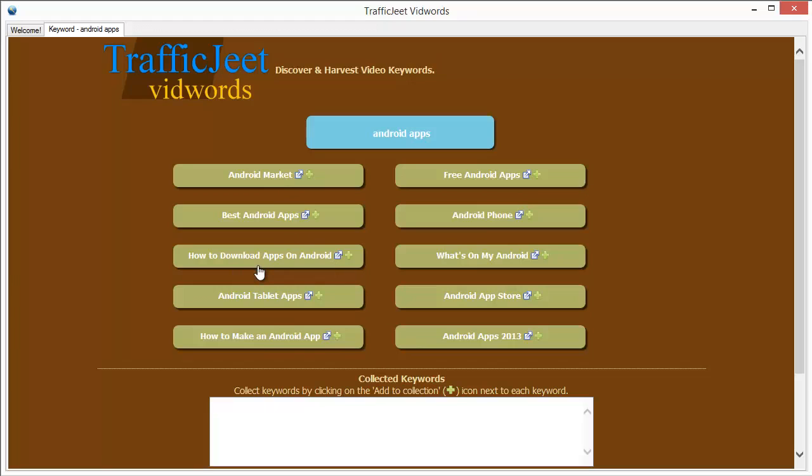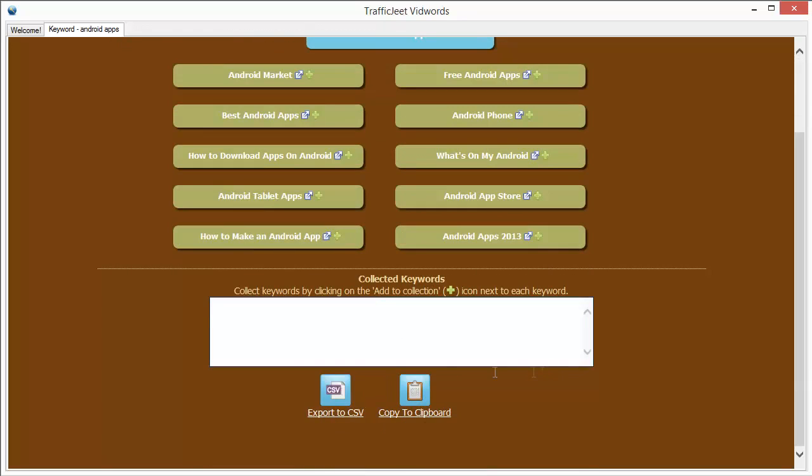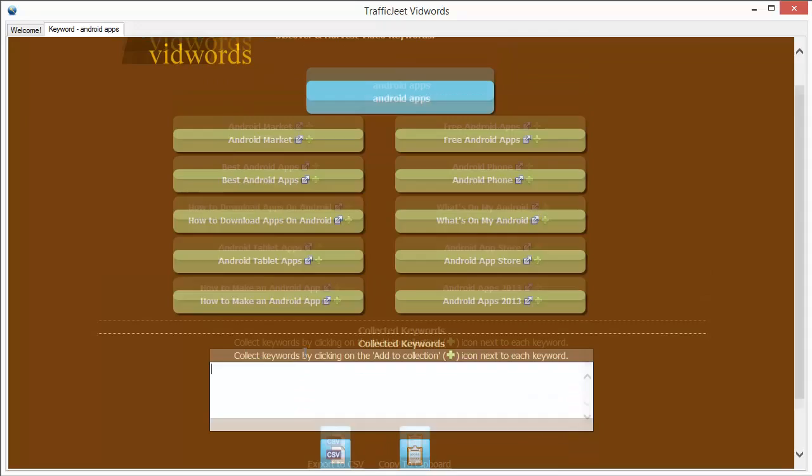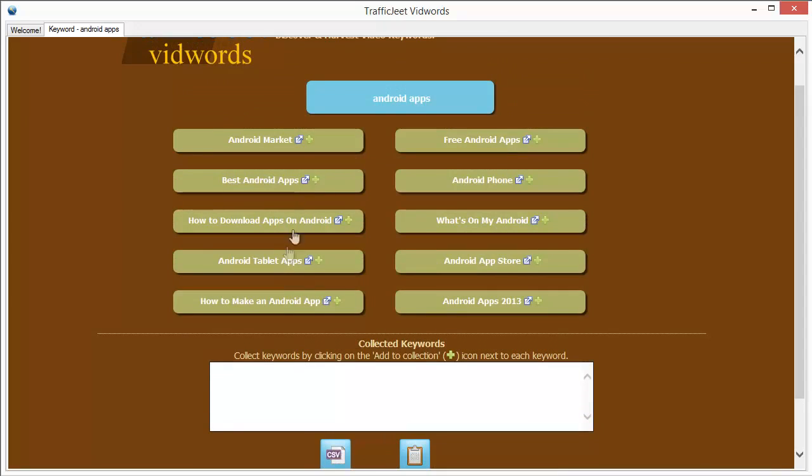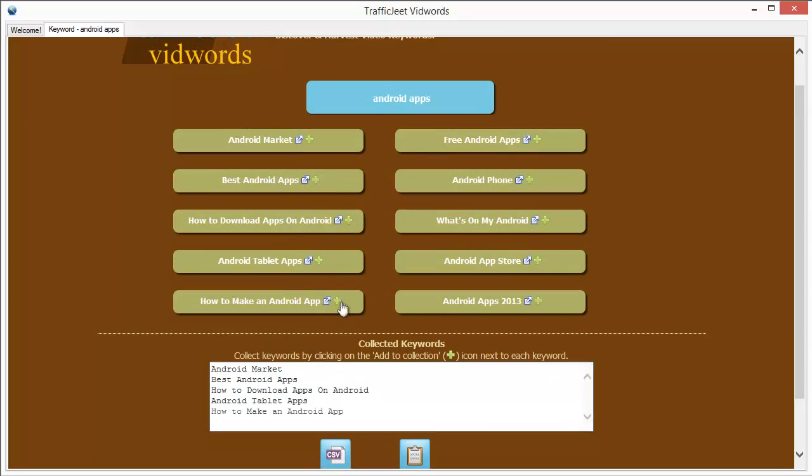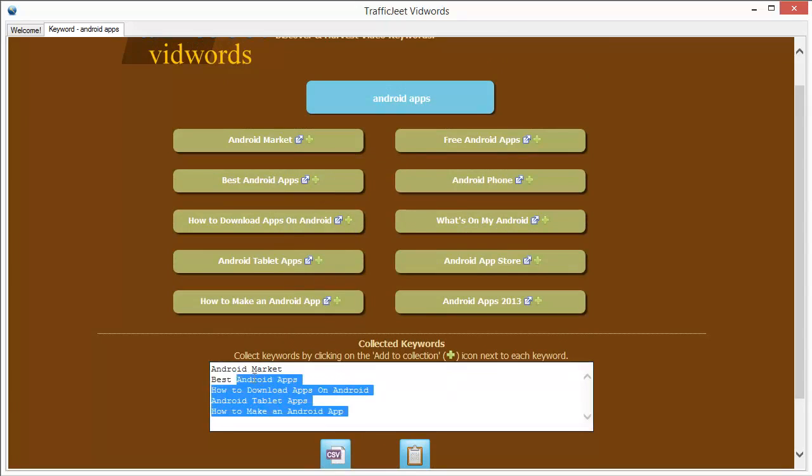You can get some pretty good rankings for them. There's a little shortlist over here where you can actually put in the keywords that you want to shortlist or work with later. To do that, just click on the little plus button which is next to every keyword and you can see that the keywords are appearing in the shortlist.